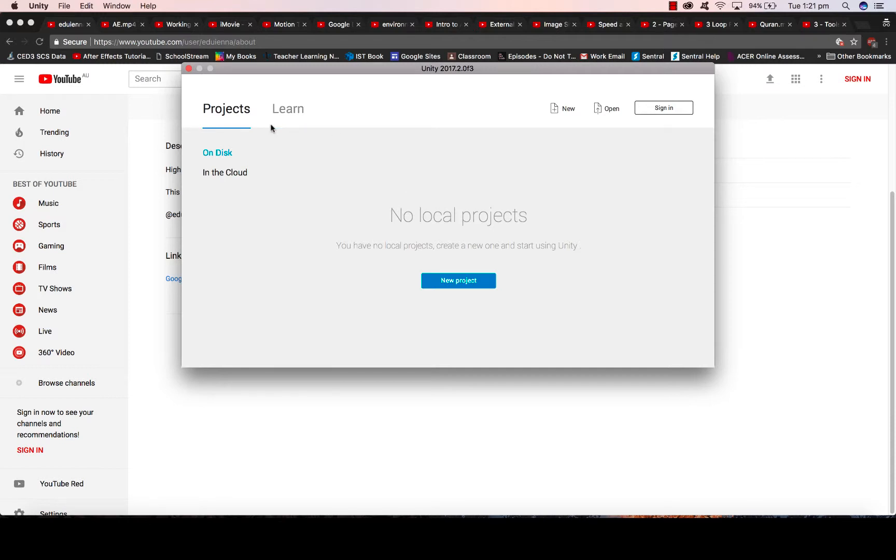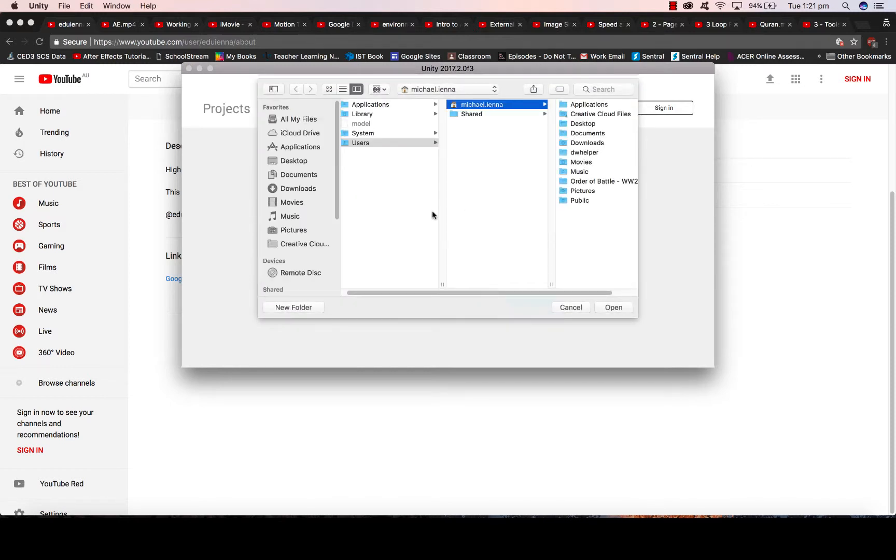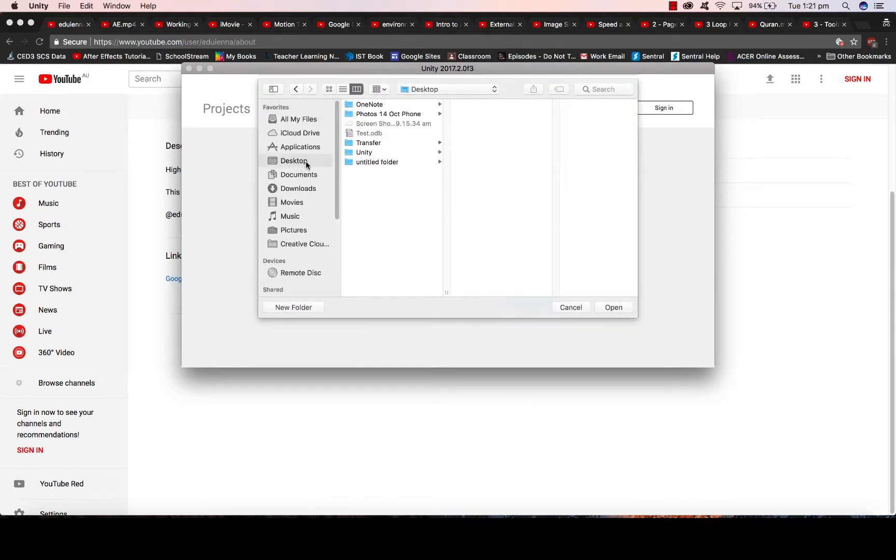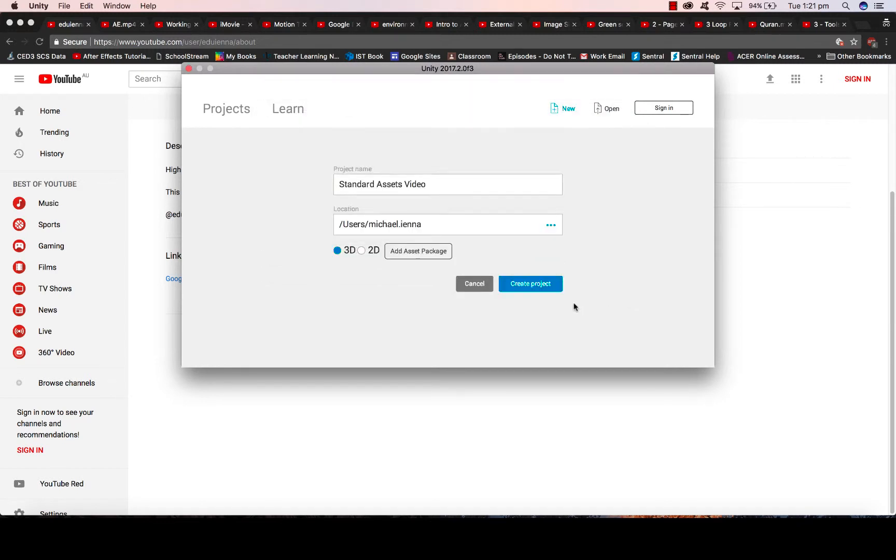When you start Unity you will come up on this screen here. We're going to create a new project. I've already created a folder that I want to put this in on my desktop. So I'm going to go to New Project, give the project a title, and the location you are saving it.